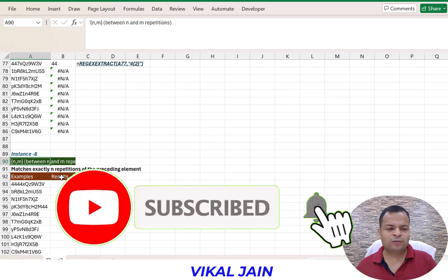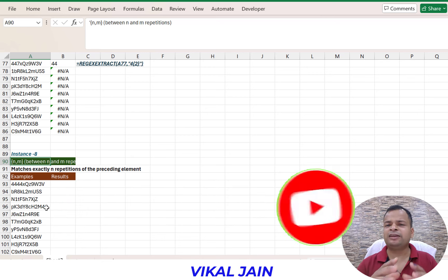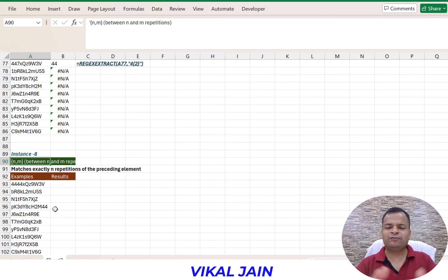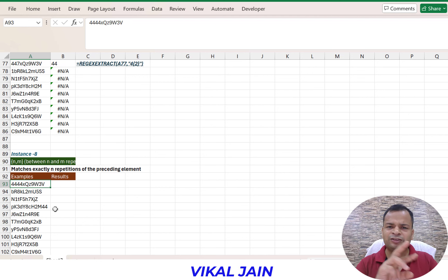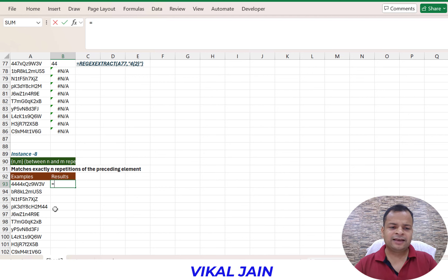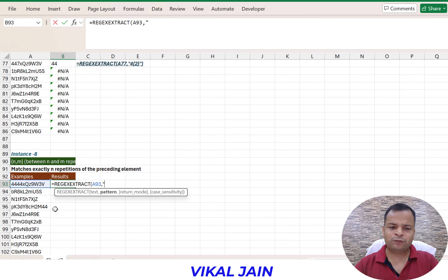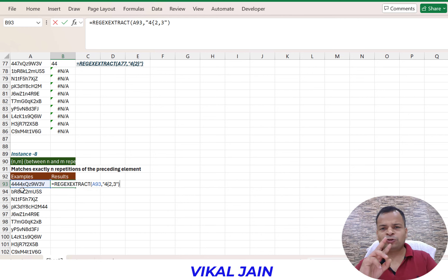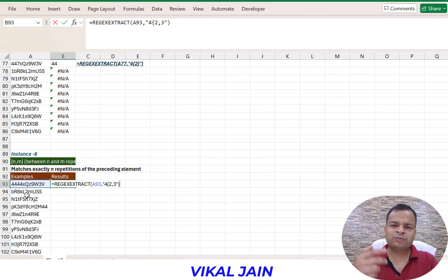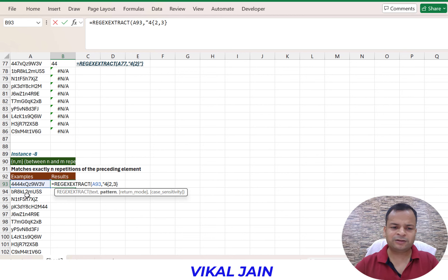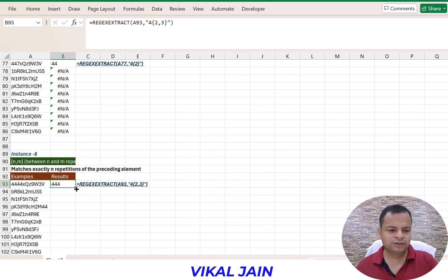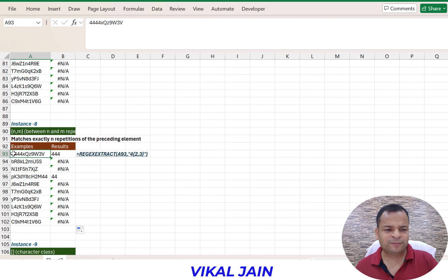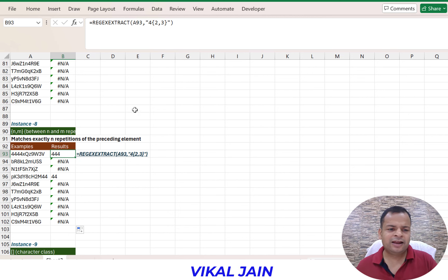Now we have the {N,N} range operator: N means minimum number and N means maximum number. Let's say I want to check the digit four repeating - we have 4, 4444, and 44. Using regex extract with pattern 4{2,3} means minimum two fours and maximum three fours. So for four digits, it extracts only three fours as the maximum. For two fours, it extracts because we have entered the minimum number. So that's how curly brace range repetition works.